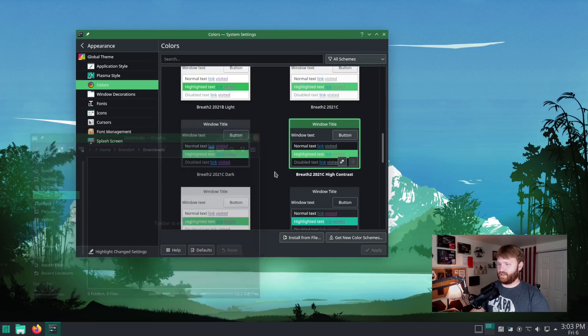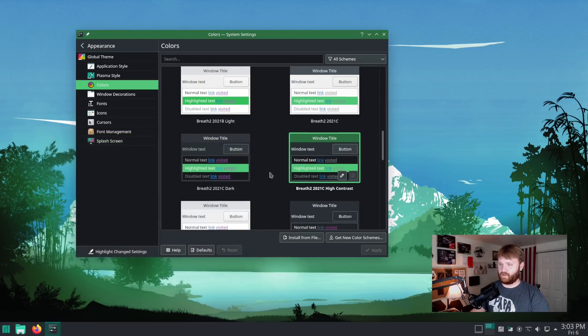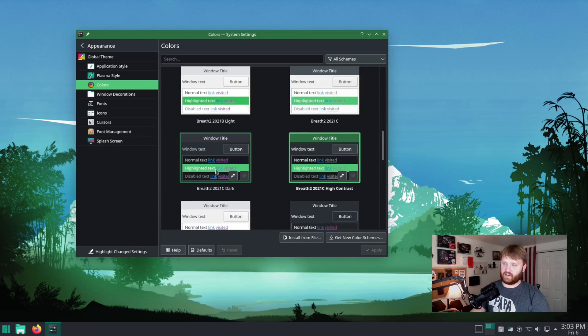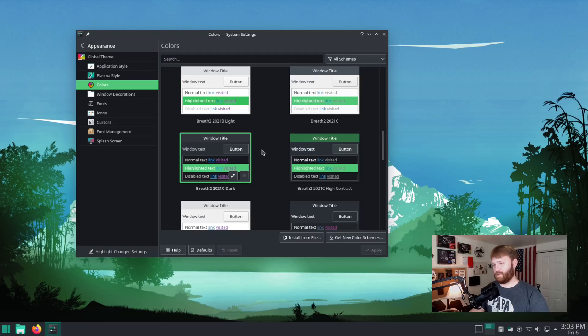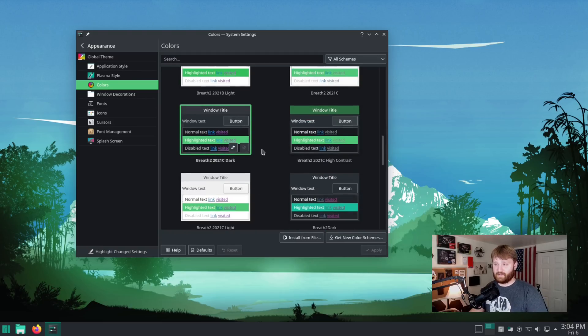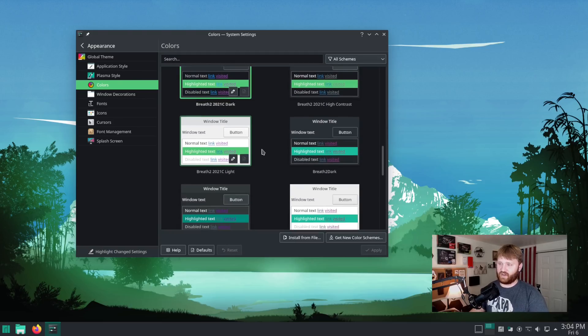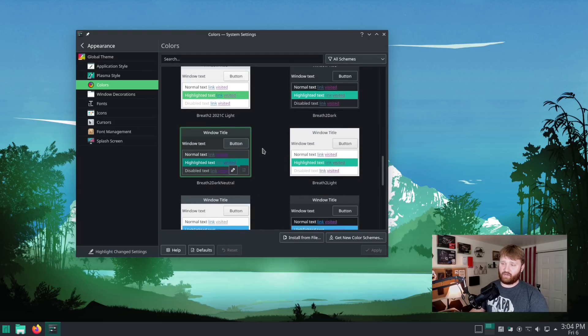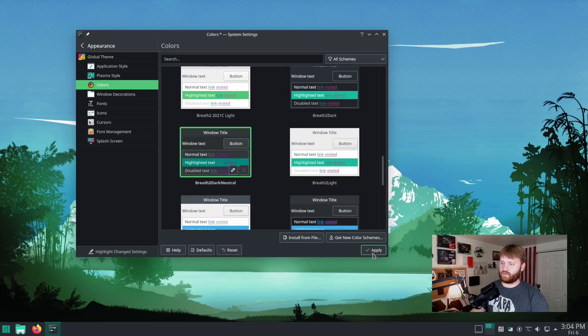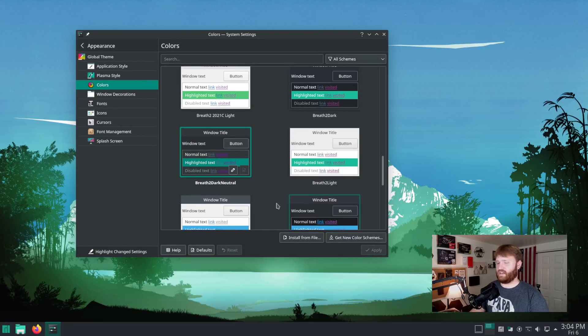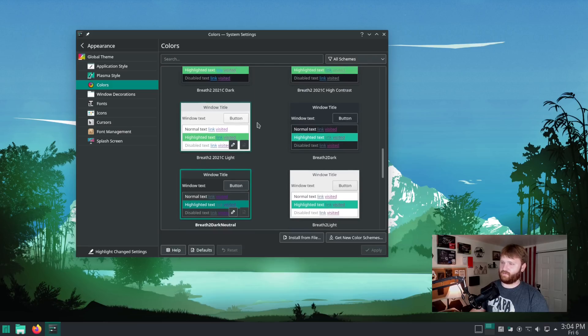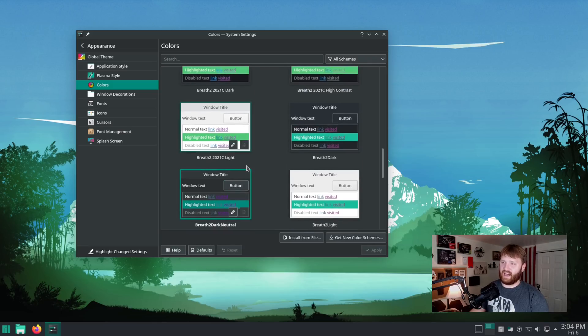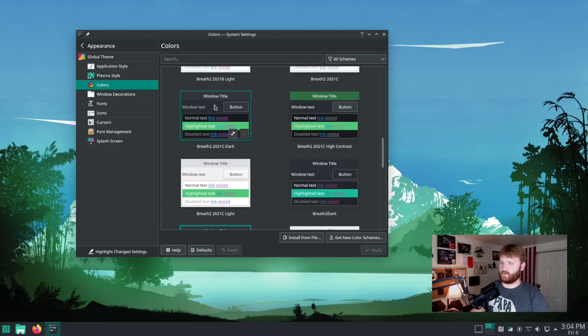Overall, it looks beautiful. You have the 2021 C dark for breath two. So you could apply that. It tones it down quite a bit compared to the high contrast. One I really like is this breath two dark neutral. So if I apply that, you can kind of see what that looks like. It lightens it up a little bit. And the kind of bluish green that they went with for the highlighting and everything like that looks absolutely beautiful.